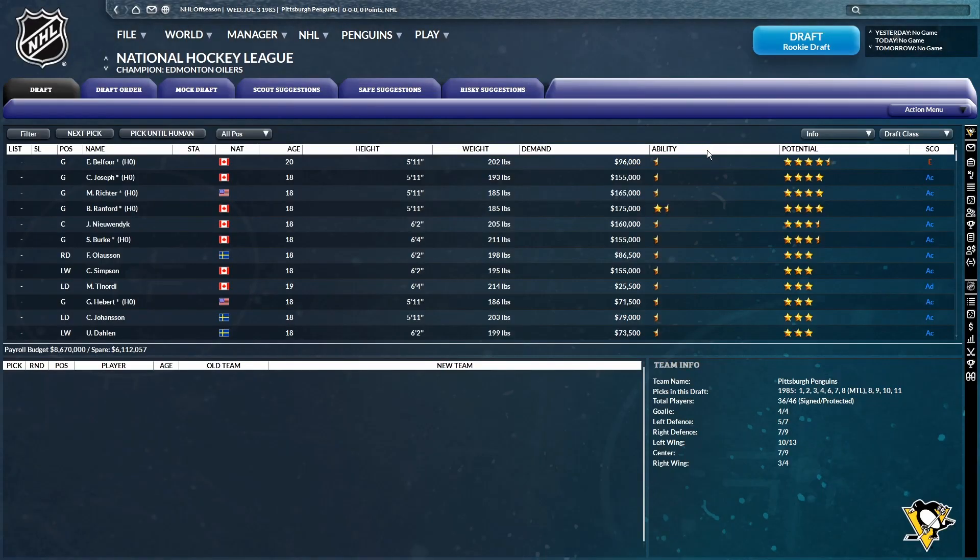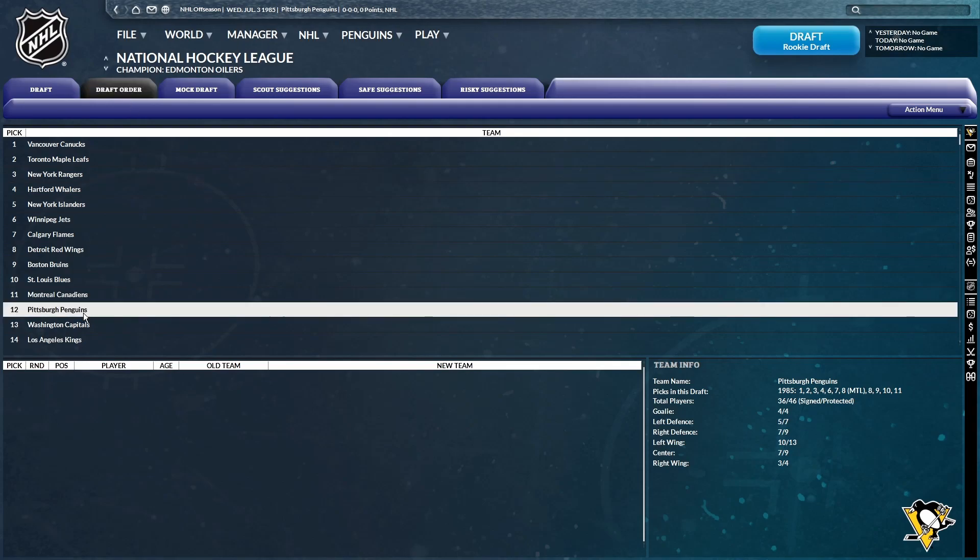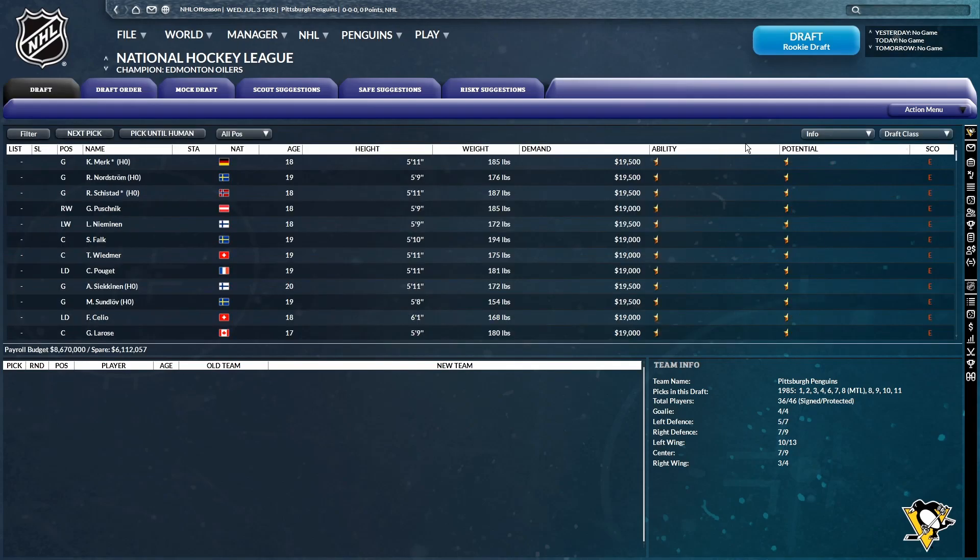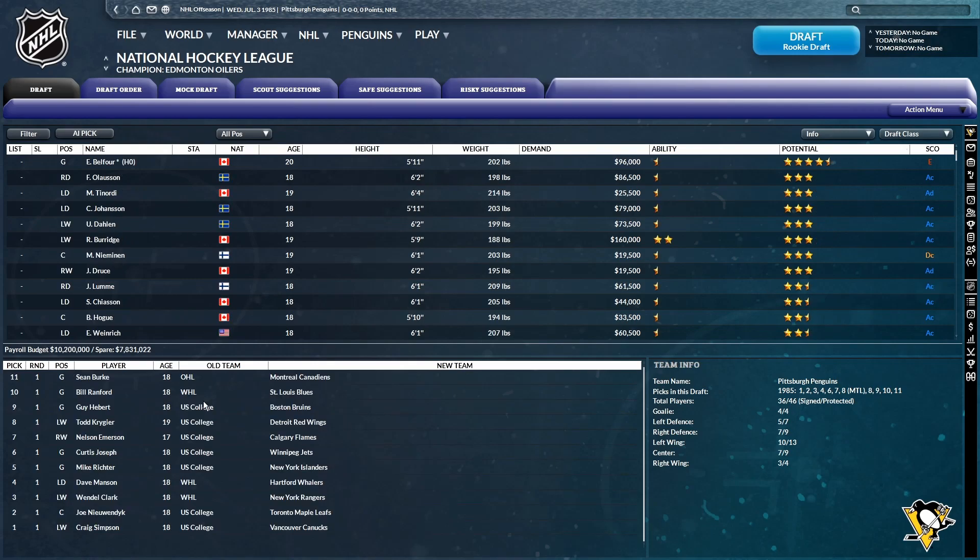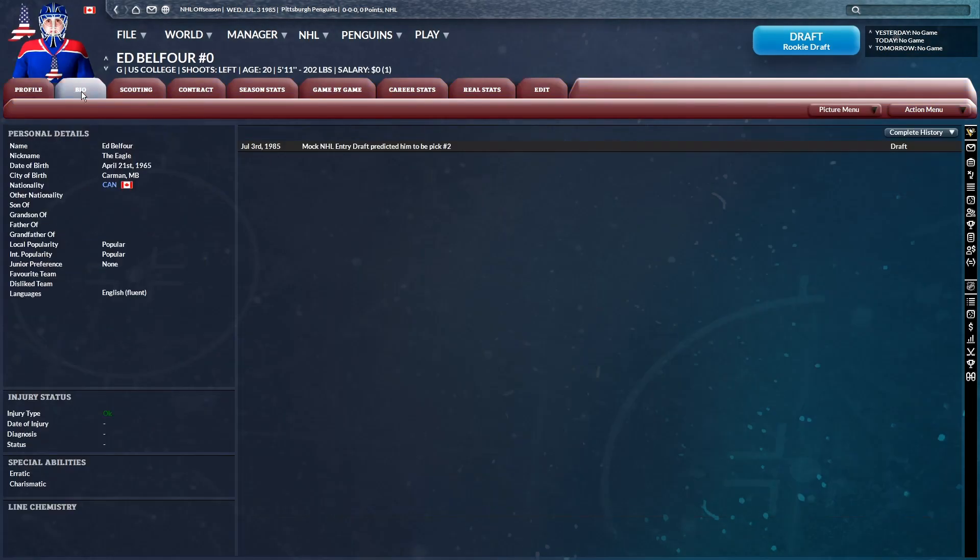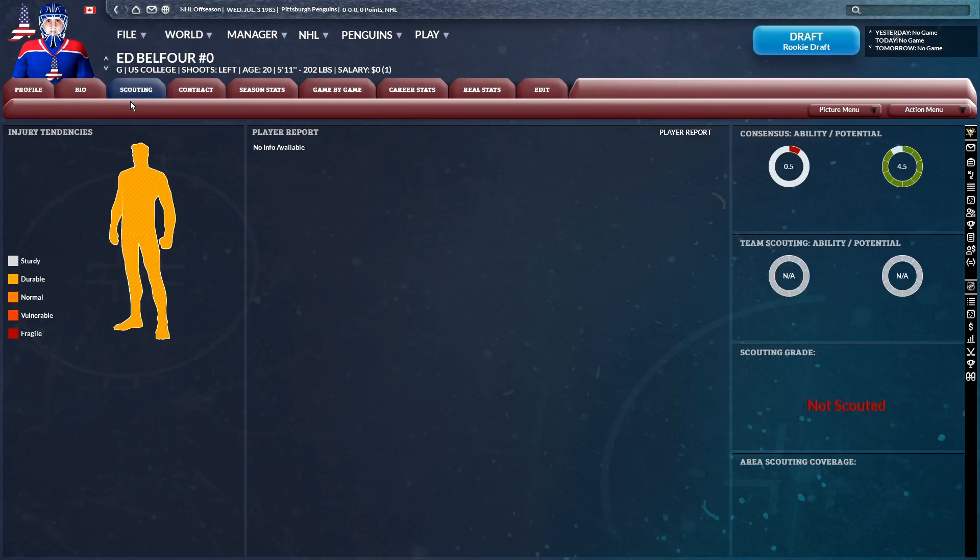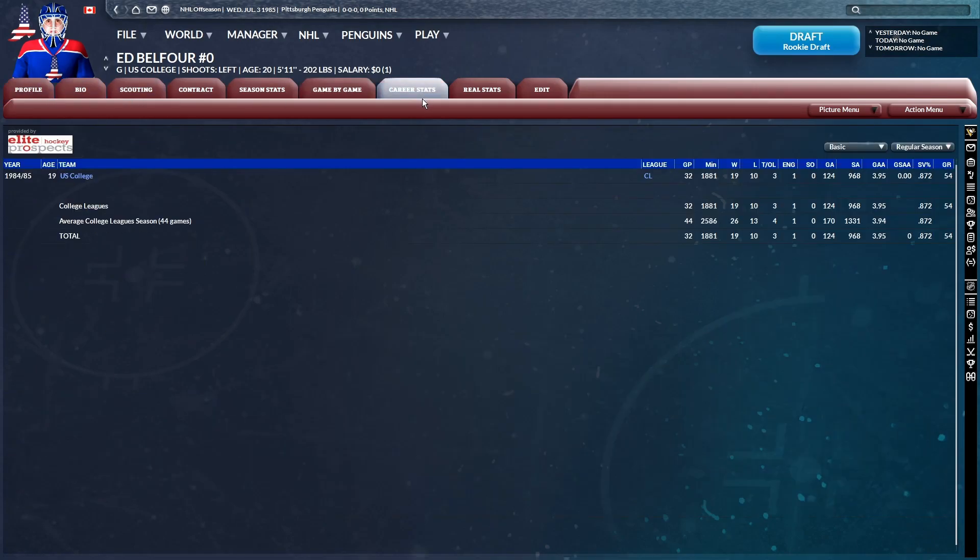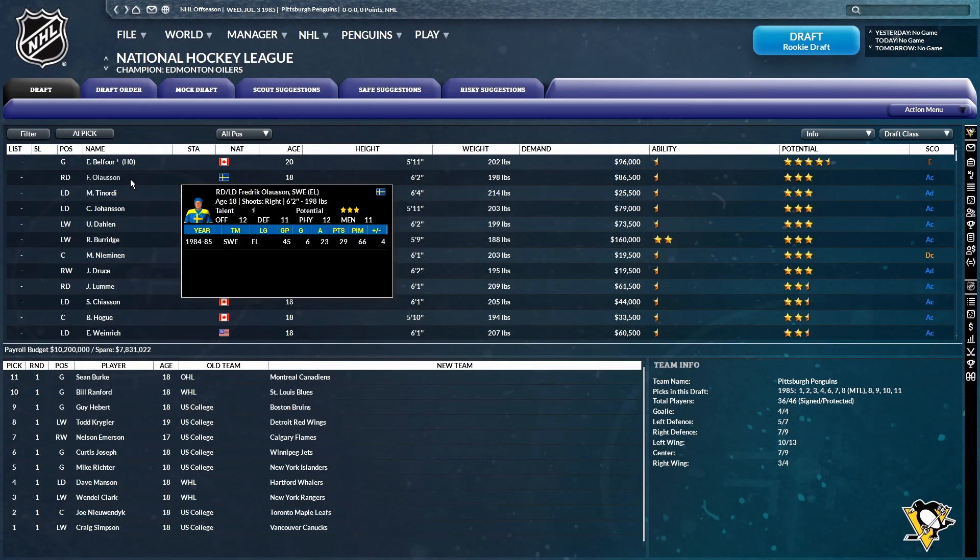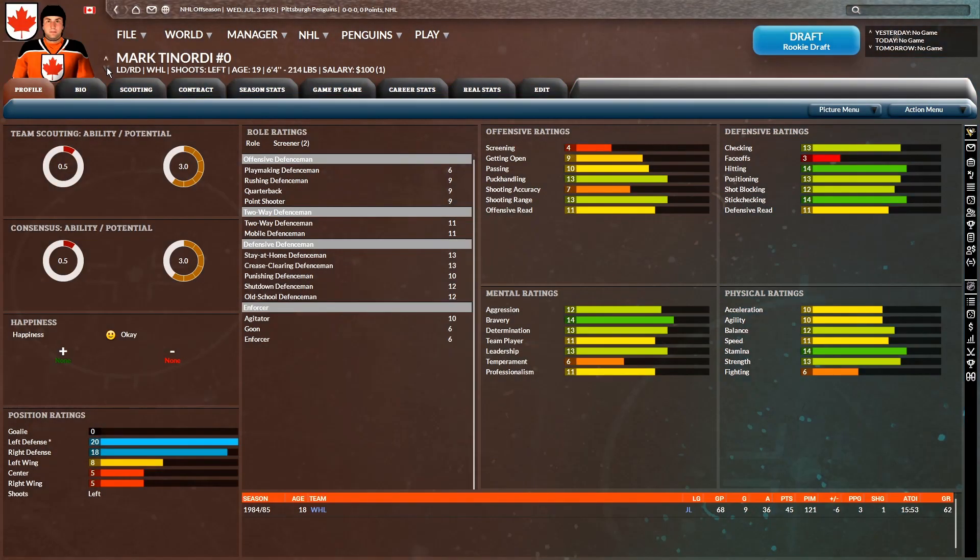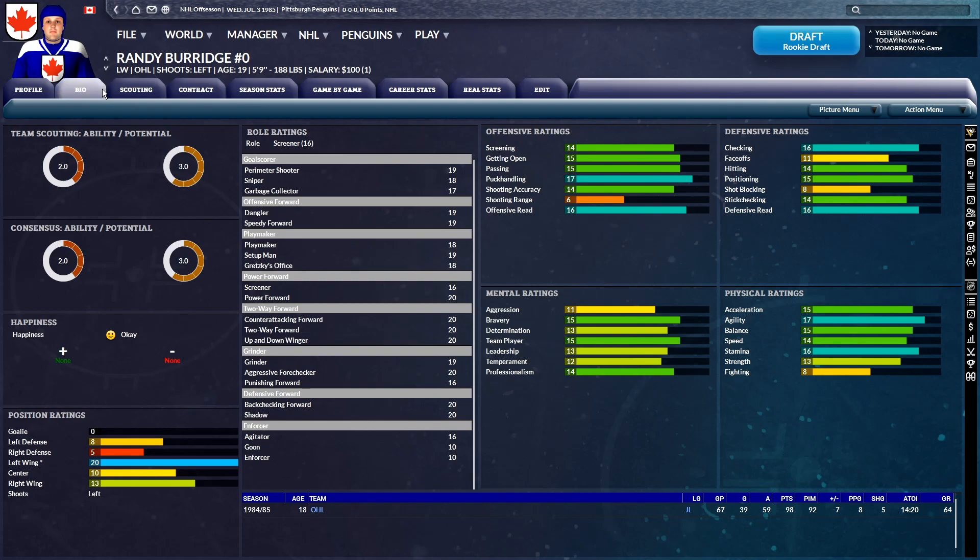All right. So we're at the draft. Where are we picking? 12th. That's not bad. Especially considering the amount of potential players on the board this year. So here we go. SimTill user pick. Who is on the board? You have Ed Belfort available. He's supposed to be picked at number two. We have no information available on him. But might be worth it. Might be worth taking. There's also Frederick Olsen. There's Mark Tenorti. Randy Burge. Ooh, Randy Burge is NHL ready.